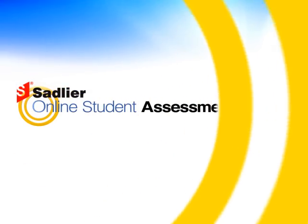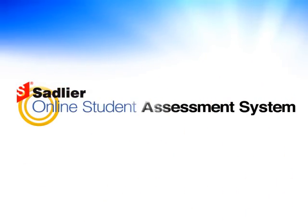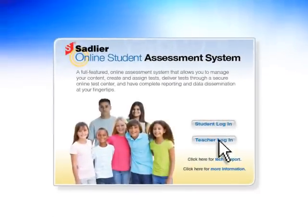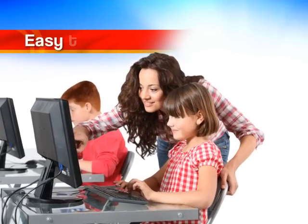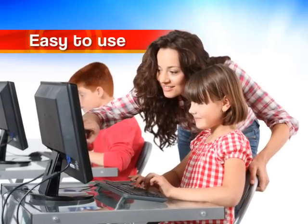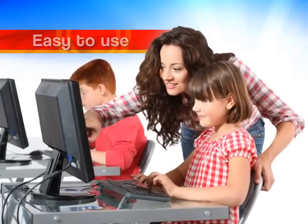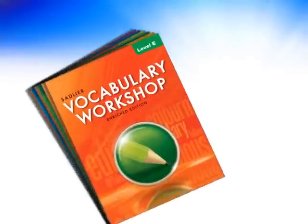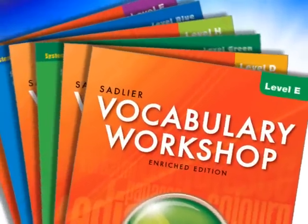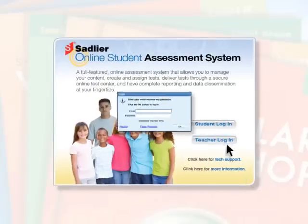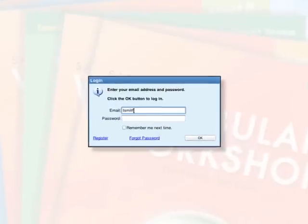Sadlier's web-based online student assessment system is a program to help guide instruction and monitor student progress that's easy to use and very accessible to teachers and students. Let's take a look at the online student assessment system for vocabulary workshop.